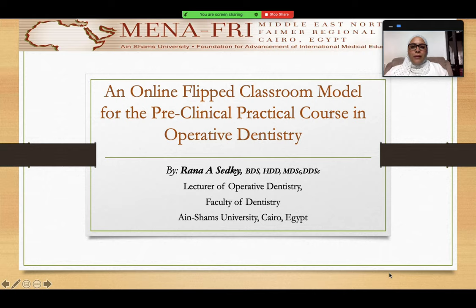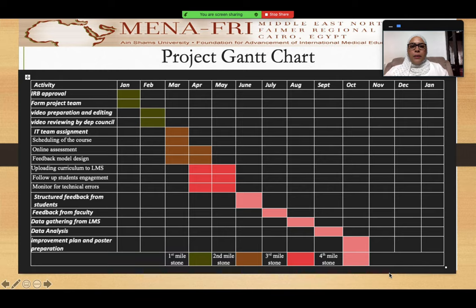Good morning, my dear fellows. I'm Rana Sadri, lecturer of operative dentistry at Ain Shams University, Cairo, Egypt. My project is entitled an online flipped classroom model for the preclinical practical course in operative dentistry. My project is about curating online demonstrations that are fully narrated and fully illustrated for students to help beforehand, so that they can watch unlimitedly and come to the lab already prepared to practice their skills.